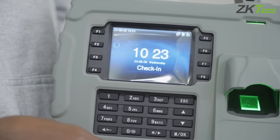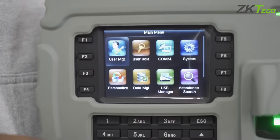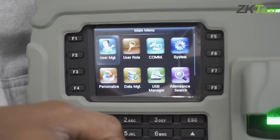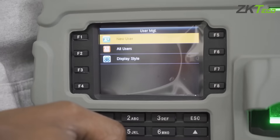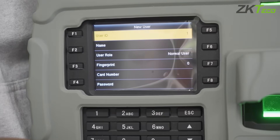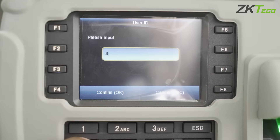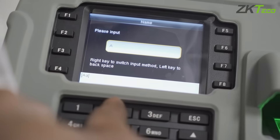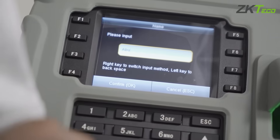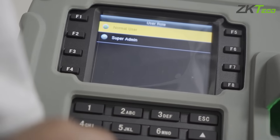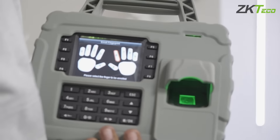Here is a simple way whereby you can register a user on the device. When you click on the menu, you go to User Manager. After the User Manager, you click on New User. You can assign a user ID manually — the user ID can be up to nine numerics long. You can also give the user a name, and then you can give the user a role: the user can be an enroller, a normal user, or an administrator.